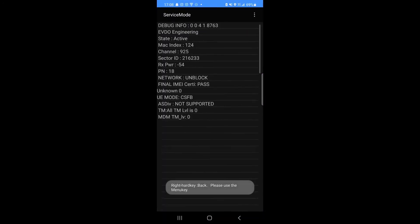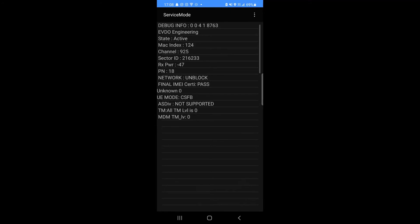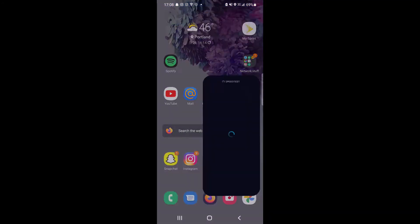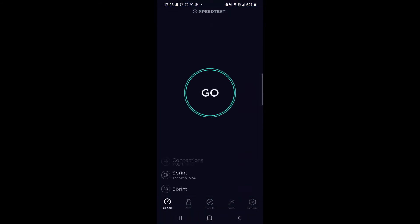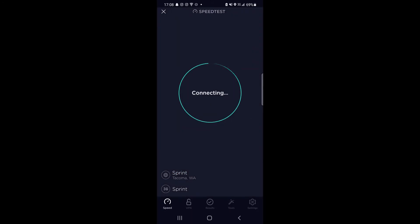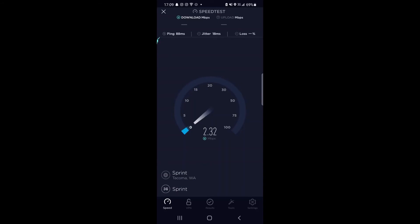Now we're going to go ahead and take a look at Sprint's EVDO Rev A network. As you can see, it's showing that I am registered in EVDO. Of course, we're right next to the tower, so it should be relatively well performing. So let's take a look and see how this performs.